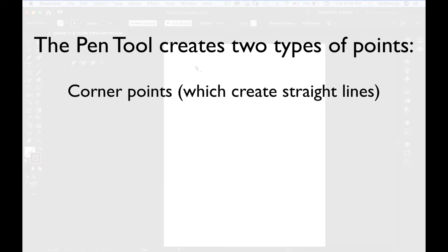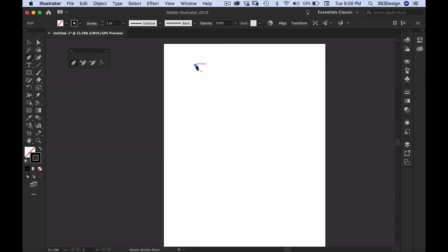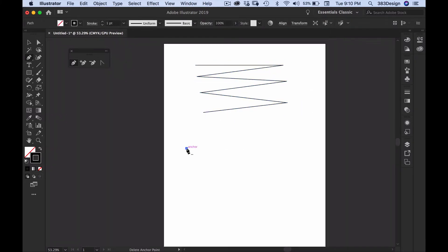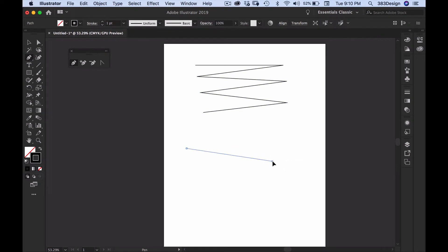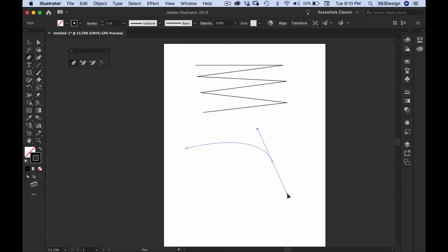The pen tool creates two types of points: corner points, which create straight lines, and smooth points, which create curved lines. To create straight lines you're just clicking and moving the cursor. To create curved lines, instead of just clicking the mouse, you'll press, hold the mouse button, and drag your cursor away from the point you've just created. As you drag you'll see two sets of lines extending away from the point.